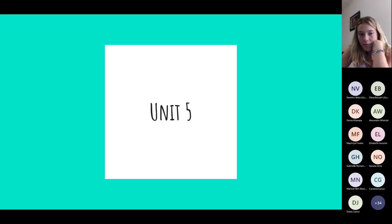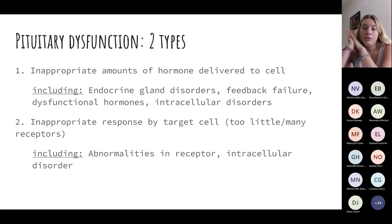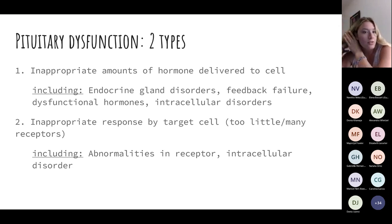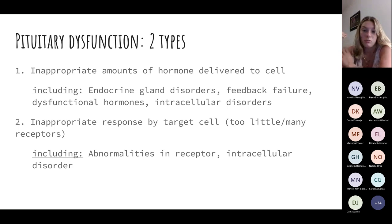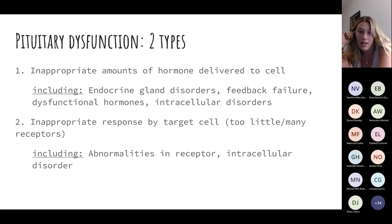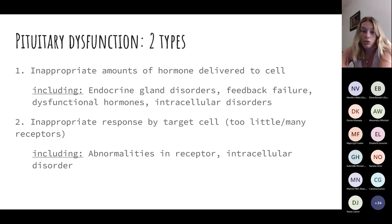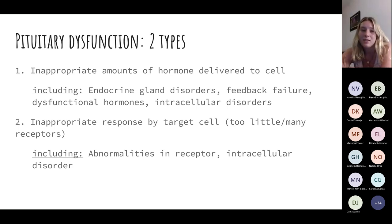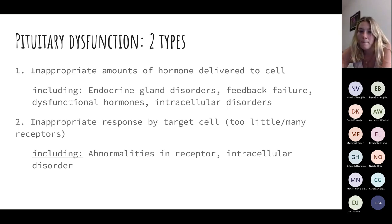Unit five also talks about endocrine. There are usually two types of pituitary dysfunction. There's either an inappropriate amount of hormone delivered to the cell — think about diabetes insipidus with insufficient ADH — or there can be an issue with the target cell, such as too few or too many receptors. Some cases of hypothyroidism can be an issue with the target cell. Just understand that it can either be a problem with production or response.